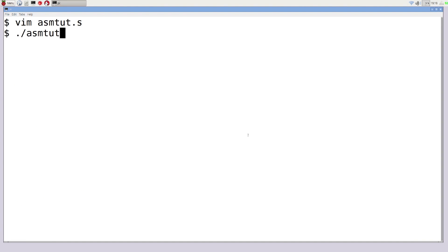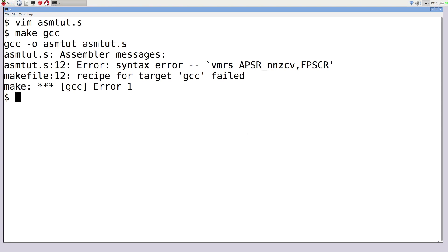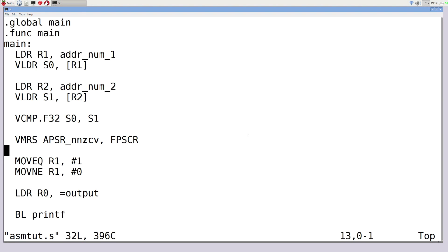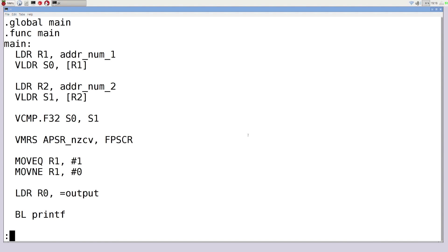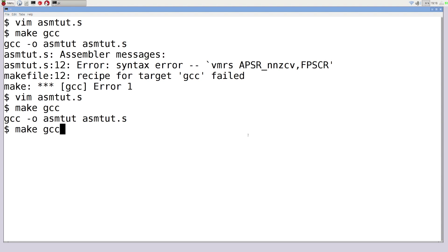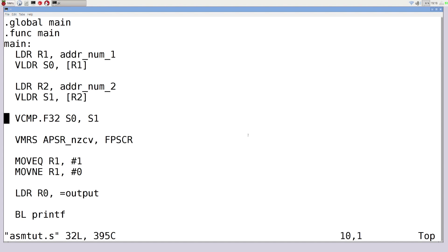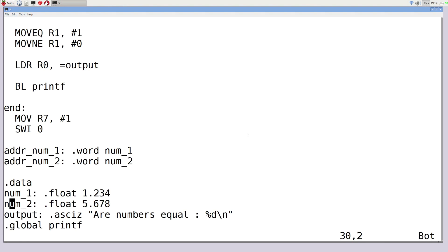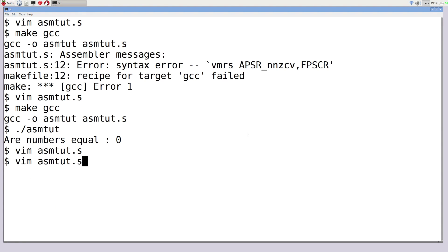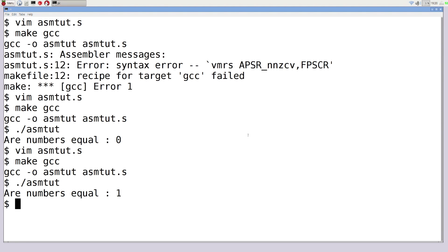We jump out and compile — there's a small error: I typed NNZCV instead of APSR_nzcv. After fixing that and recompiling, running the program shows the numbers are not equal, returning 0. Jumping back into Vim and giving both numbers the same value of 1.234, recompiling and running returns 1 — confirming the comparison works correctly. So we can store floats, perform arithmetic, and do comparisons on floating point values.